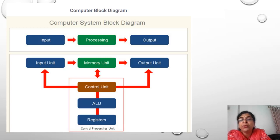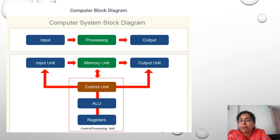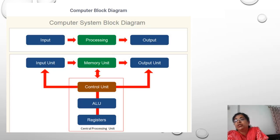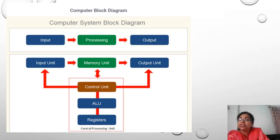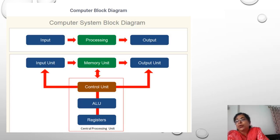There is an output unit and a memory unit. The CPU is called the brain of the computer. Information goes to the CPU, where it is segregated — data for storage goes to the memory unit, and calculations are performed by the Arithmetic and Logic Unit (ALU). The control unit manages the entire process: sending data to memory, to the ALU, and back to produce output.